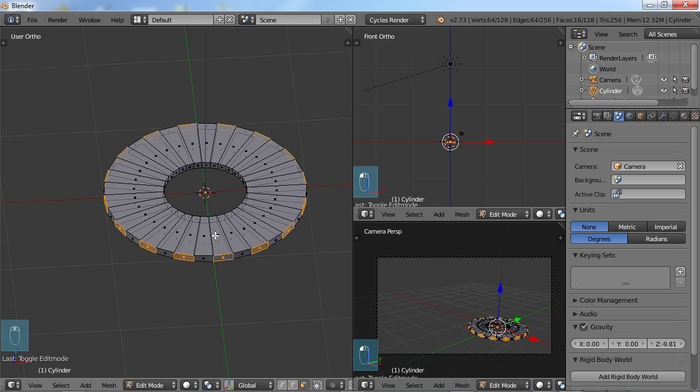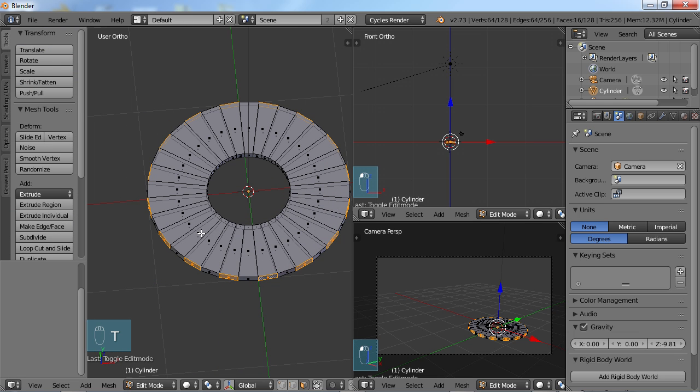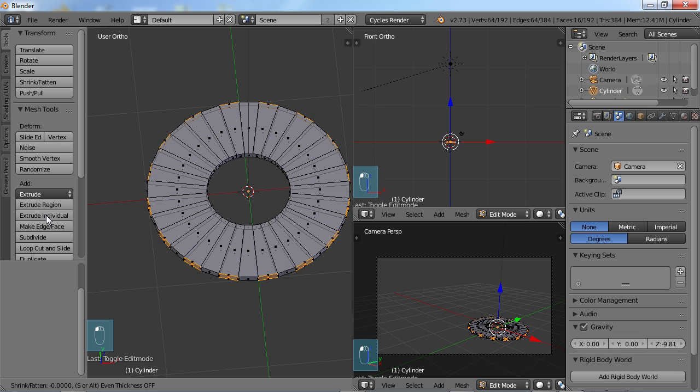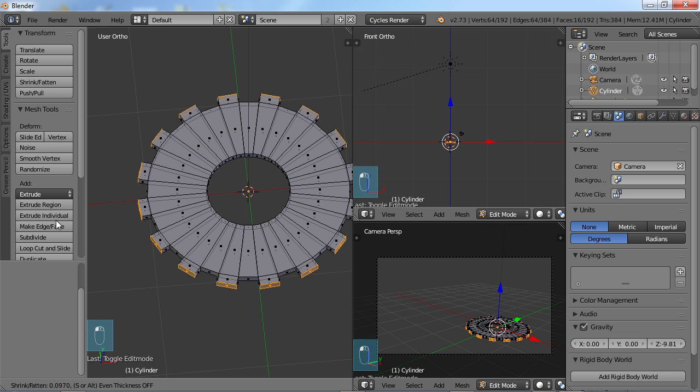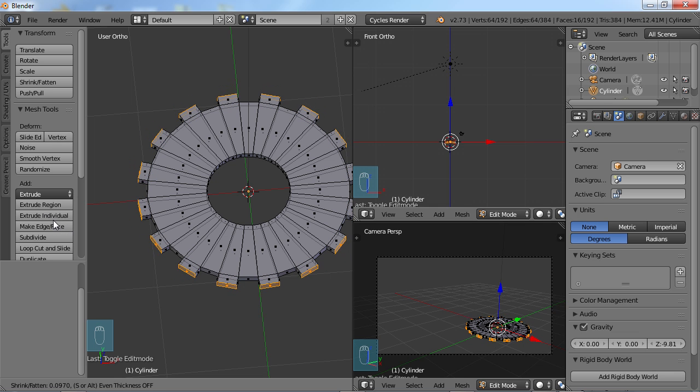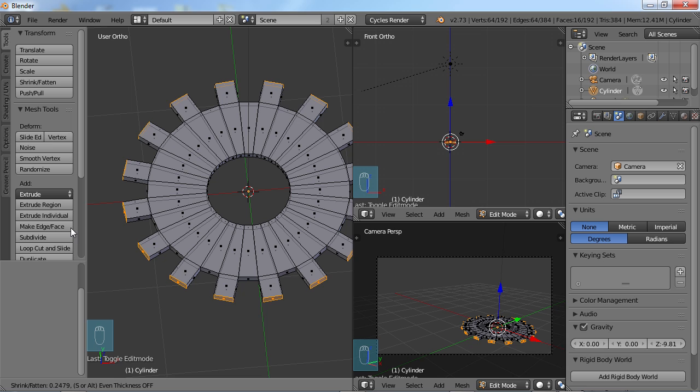So while you have those selected, I'm going to choose T for the Tools menu again. And I'm going to use the Extrude tool to Extrude Individual. So I'm going to choose that. And as soon as you do that and start moving, you're going to see that you're going to extrude these faces along like so.